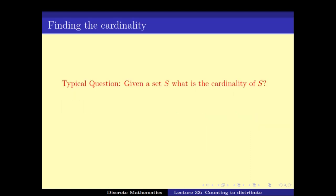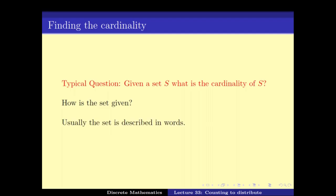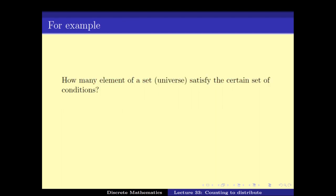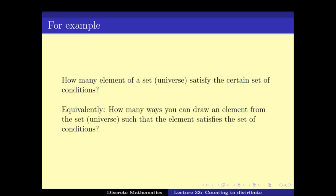The question to be asked is: how is the set given? In most cases, the set is given implicitly by describing it, not explicitly, and that's what makes the problem hard. The set is usually described in words and you have to count the number of elements. For example, one can ask how many elements of a universe satisfy a certain set of conditions, or equivalently, how many ways can you draw an element from the universe such that the element satisfies certain conditions.